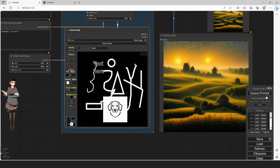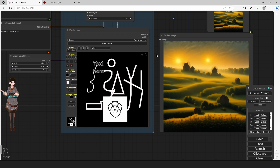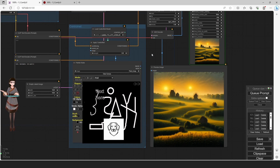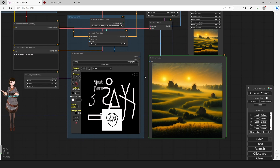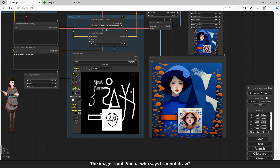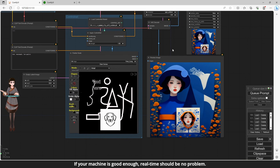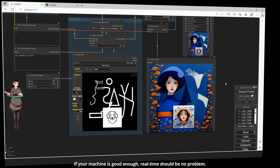Now that we've finished our drawing, let's run it. The image is out. Voilà — who says I cannot draw? You see, I can draw using AI. If your machine is good enough, real-time should be no problem.